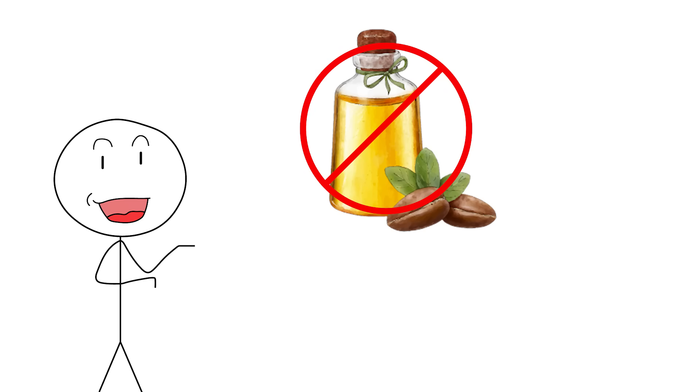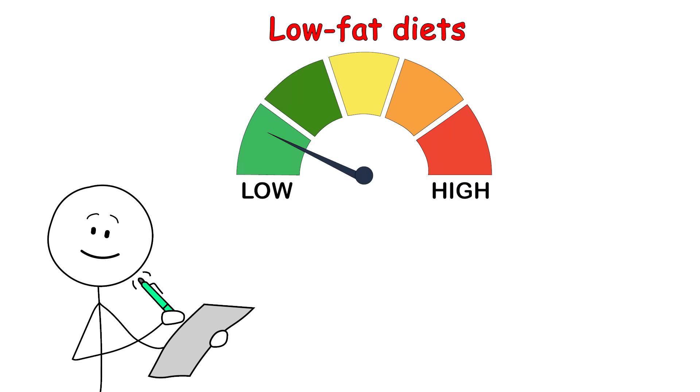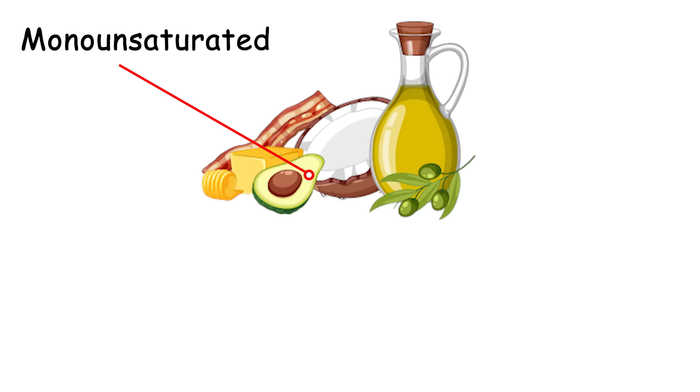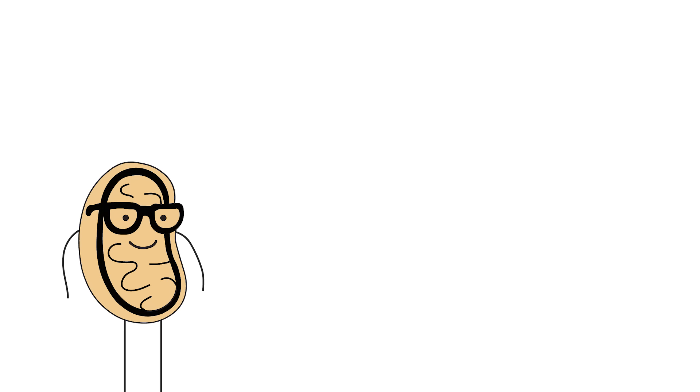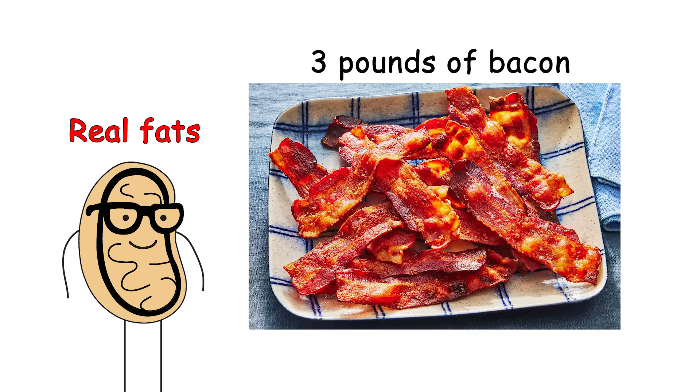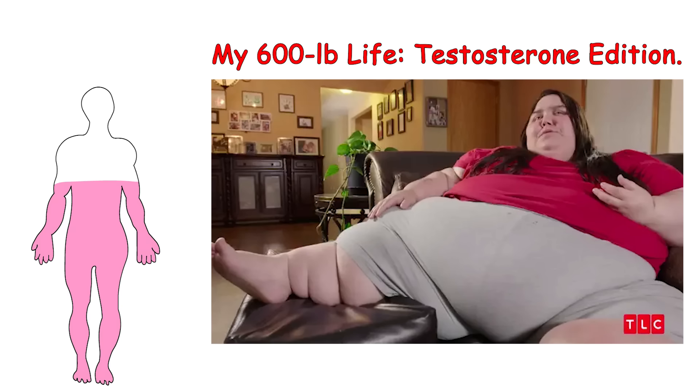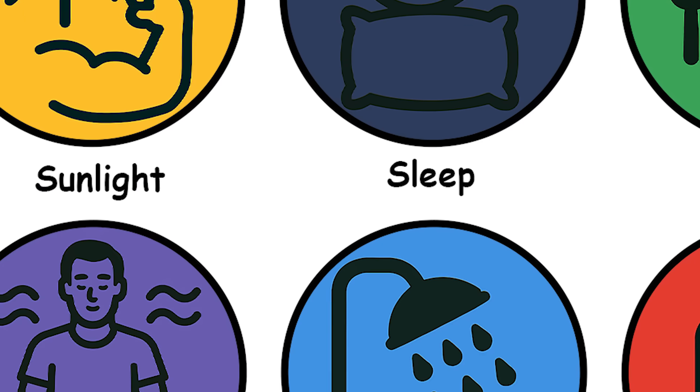Avoid seed oils that were cooked in Satan's air fryer. Studies show that low-fat diets can reduce testosterone, while diets rich in monounsaturated and saturated fats, from real sources, support optimal hormone production. And let's be clear, I said real fats, not eating three pounds of bacon and calling it biohacking. You're optimizing testosterone, not auditioning for my 600-pound life testosterone edition.